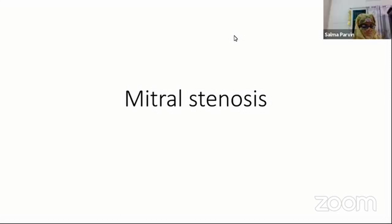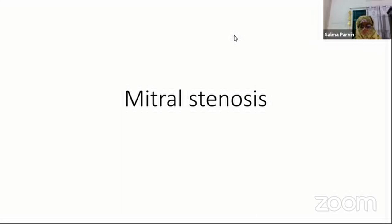Assalamu alaikum. Our today's discussion topic is mitral stenosis. I hope this is a very popular term used every day in our clinical settings.